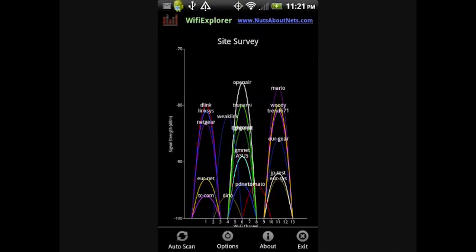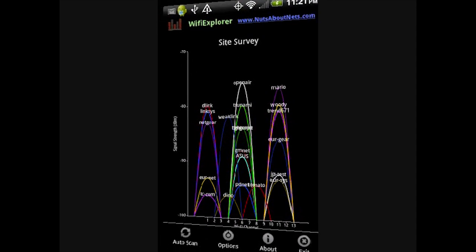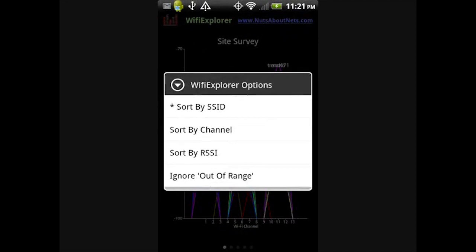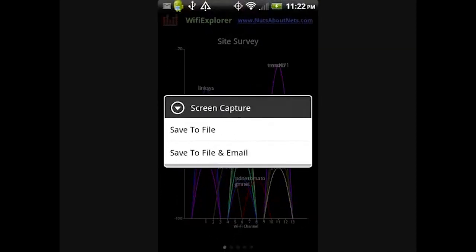Wi-Fi Explorer also has a number of options that can be configured, such as auto-scanning, or sorting the results in the list view according to the SSID, Channel, and Signal Strength. You can also capture screenshots of the diagnostic charts, save them to your SD card, and email them to yourself, colleague, or customer.